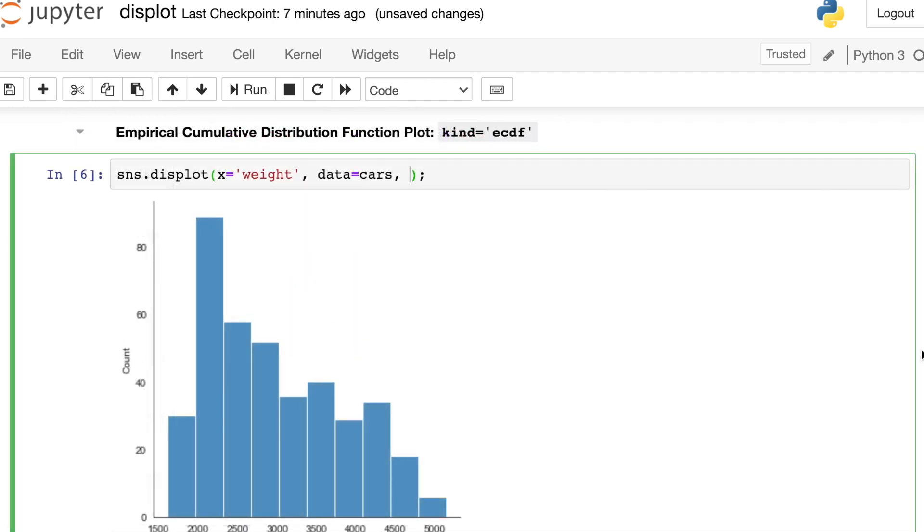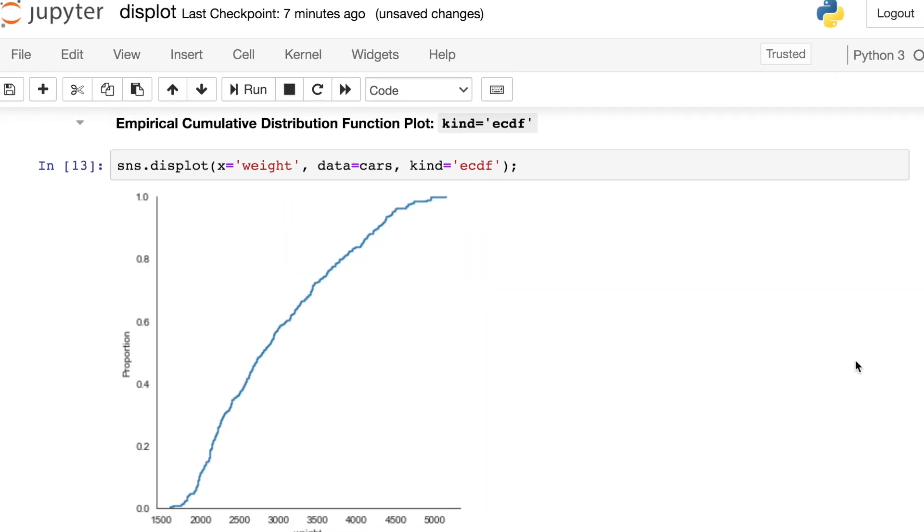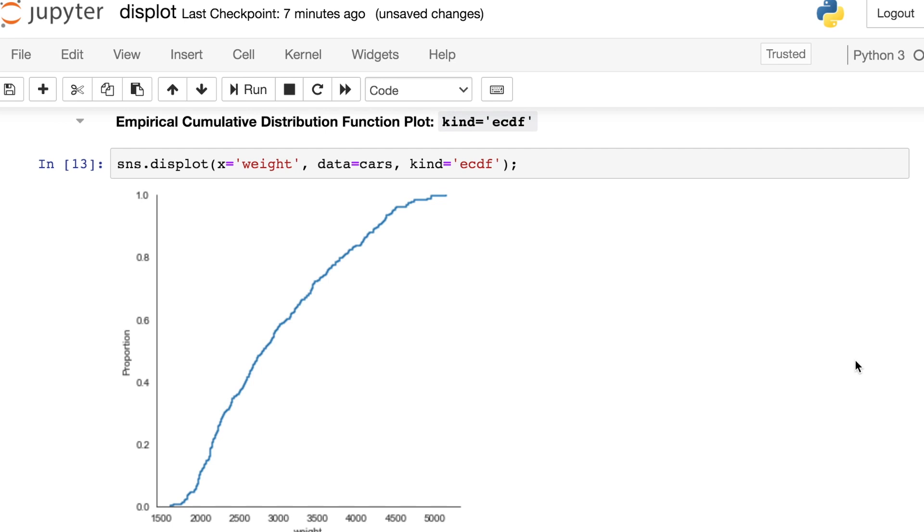Your third option with the displot is called an ECDF plot. So let's go ahead and produce that. We switch Kind over to ECDF. This is called an empirical cumulative distribution function. Basically it's trying to replicate the cumulative distribution function by adding up all of the different values it sees as it moves across this weight variable. So let's say right here at about 3,500, we have roughly 70% of the values already seen. This tells me my proportion right here. And by the time I get to 5,000, I've seen all of the cars. So I have 100% of my data accounted for.